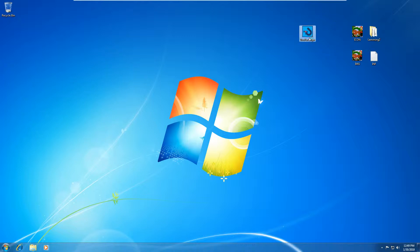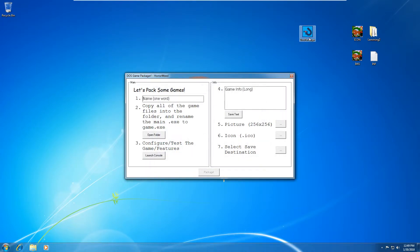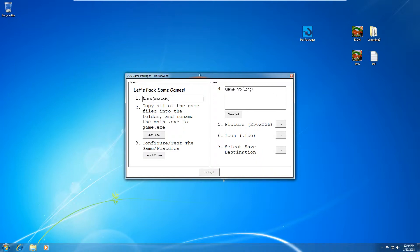So when you open up the program, it will take just a second or so to initialize itself and then you'll be introduced to this little display here. So you'll see DOS game packager, Horoweed. So I'll just give you a step-by-step guide on what you have to do with this program.